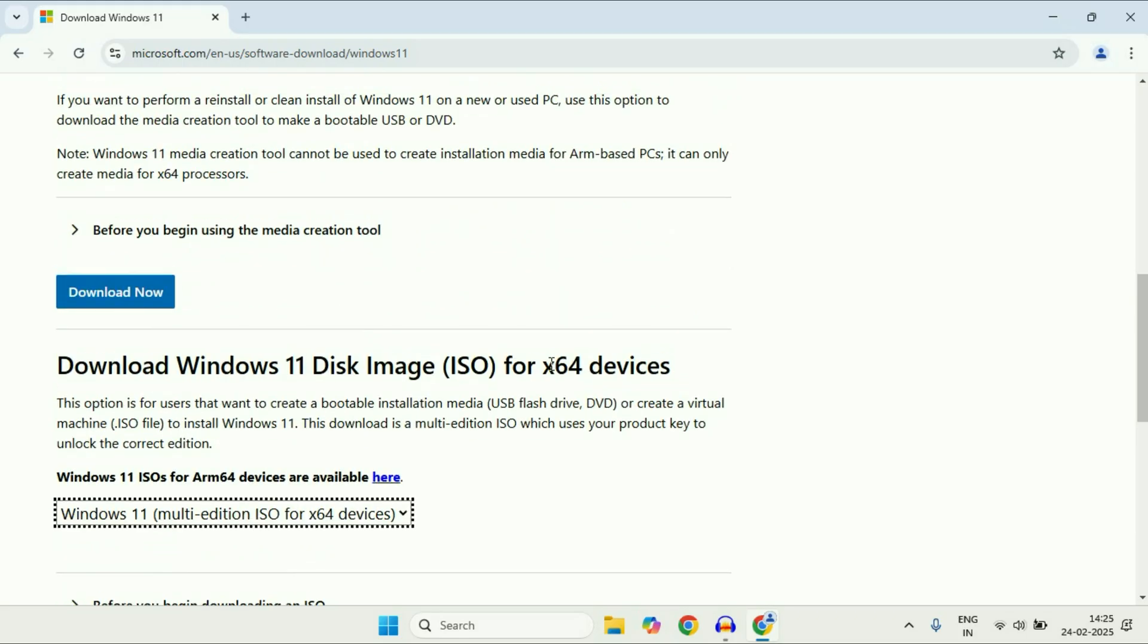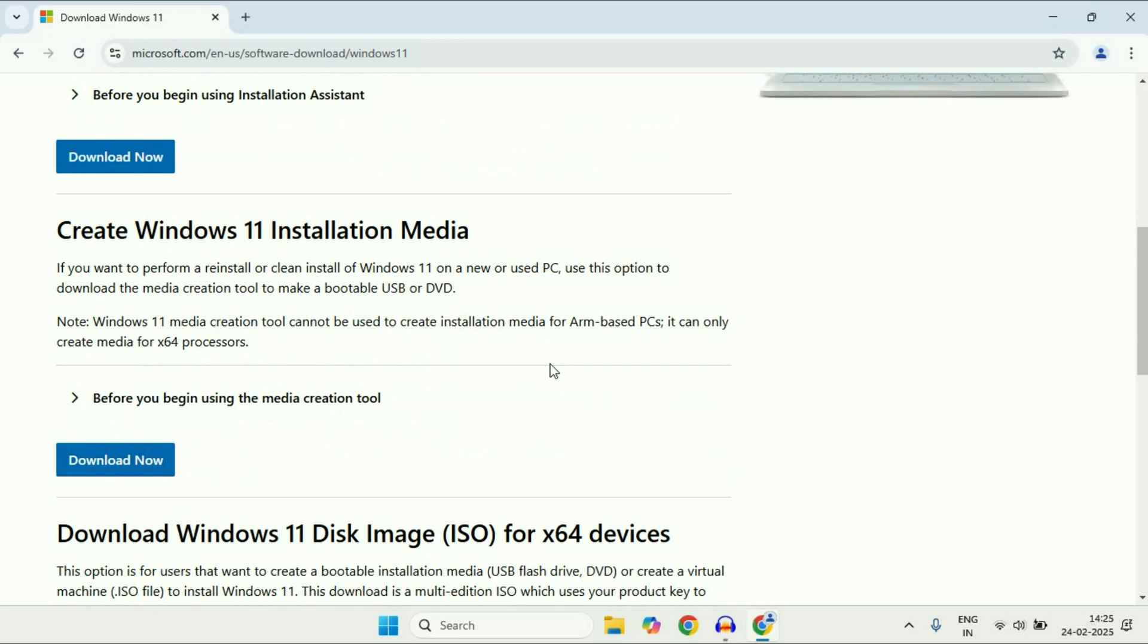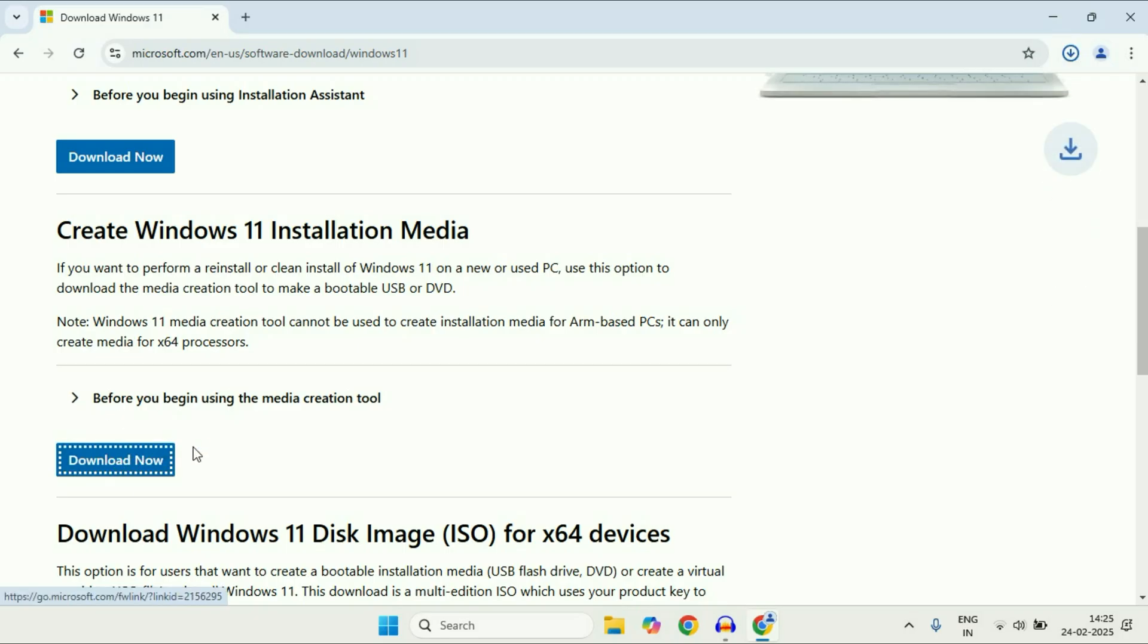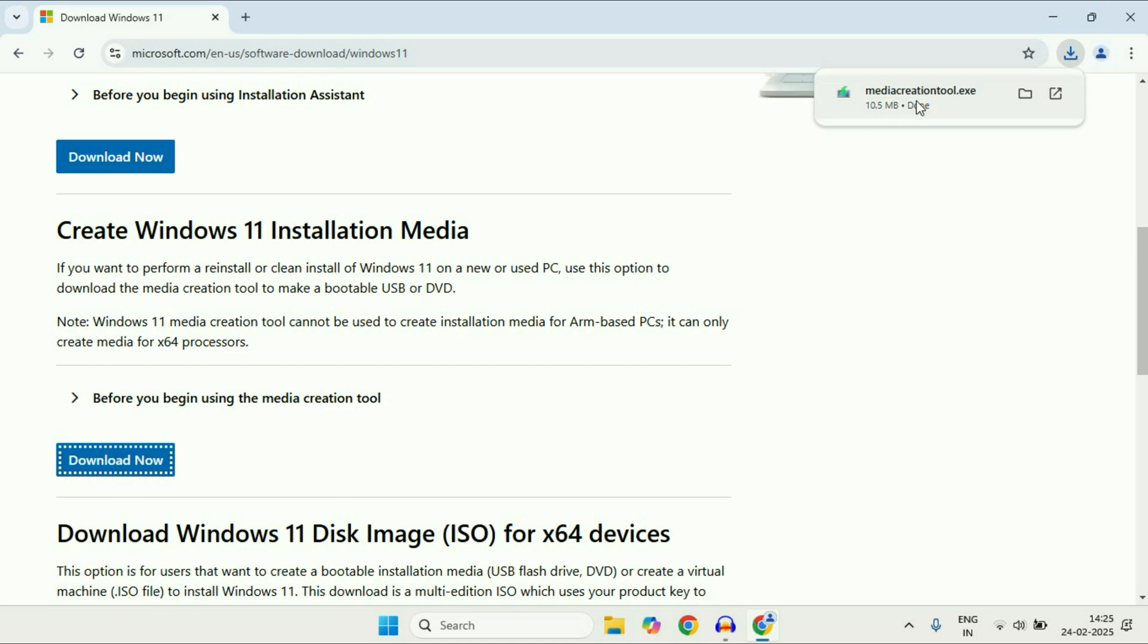But in this video we're going to create a bootable USB flash drive, so we'll go for this option: Create Windows 11 installation media. Click on download now. This will download the media creation tool. This is the tool we need. Click on it.